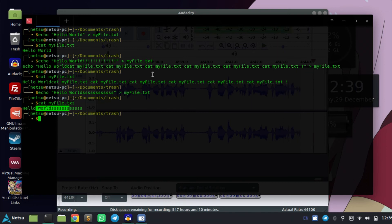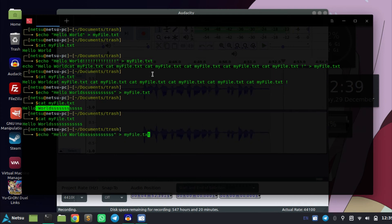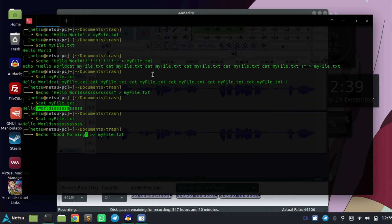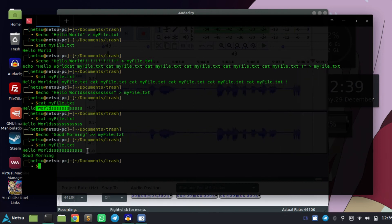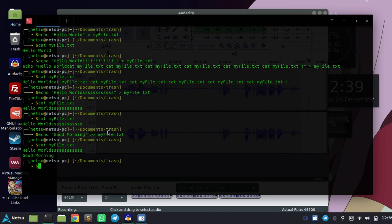If you want to append to a file instead of overwriting it, you can use two greater-than signs. So let's say you have some content in the file and you want to append 'good morning'. If we cat myfile, as you can see it appended to the bottom of the file. Appending just means it adds to the back, to the bottom, or to the end.